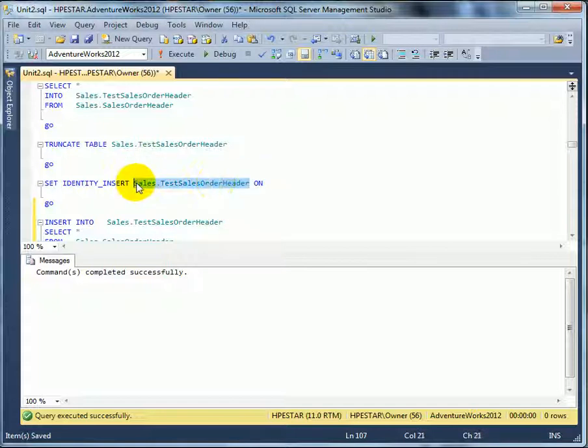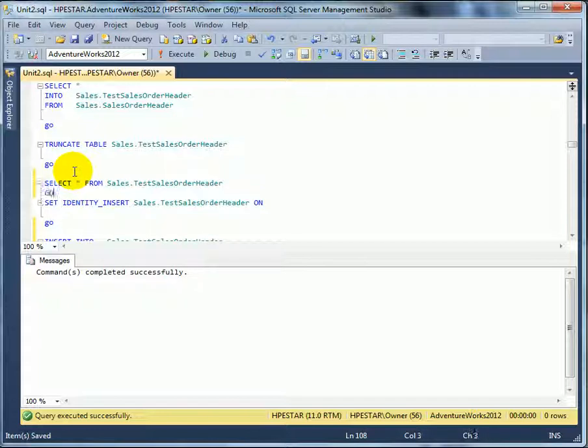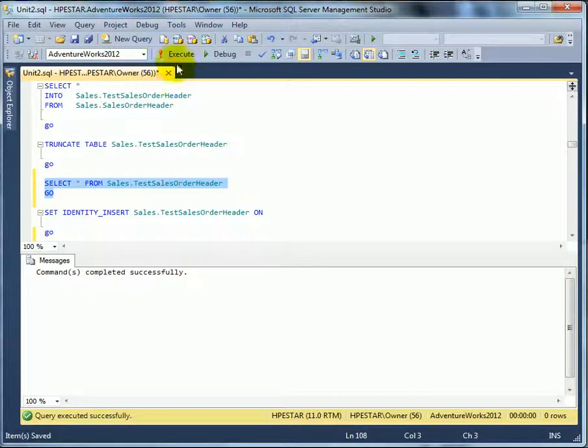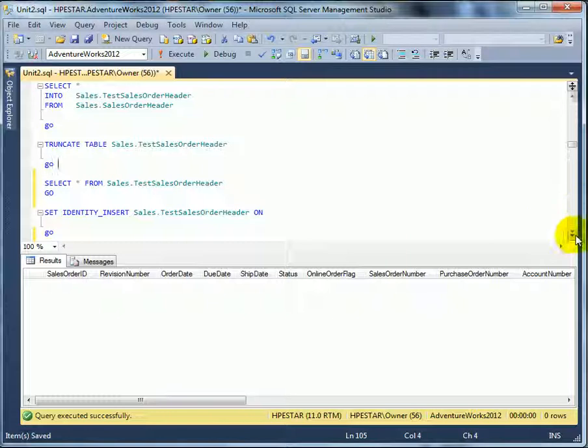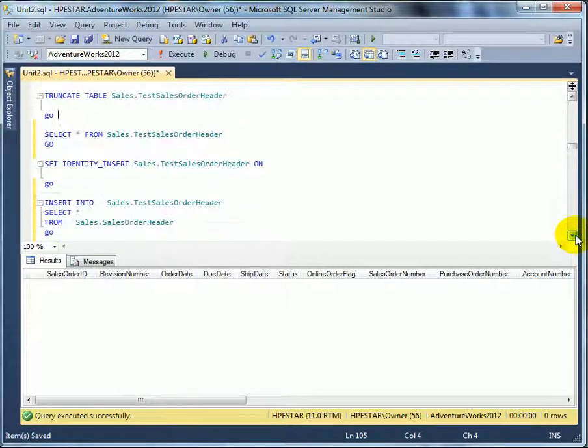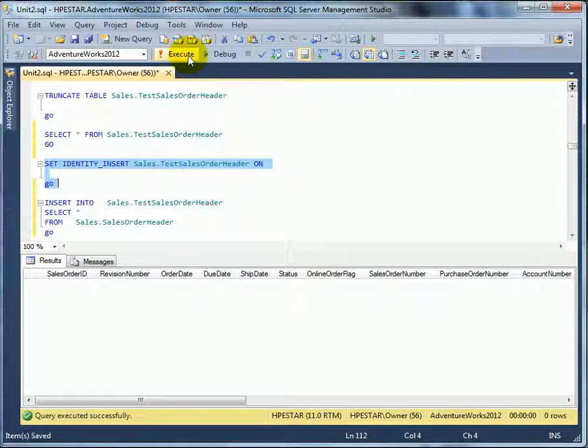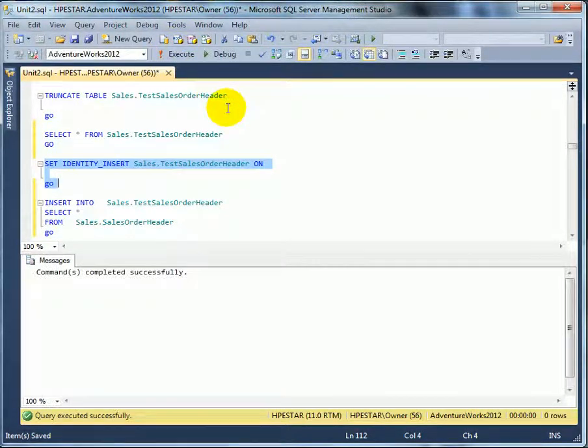Test table. We have to make sure we don't use truncate on production table. Select from. Go. Truncate is very dangerous, because we can knock out millions of rows just with a single one-line statement. We have to turn on identity insert, because the first column sales order ID was inherited as identity in the select into.